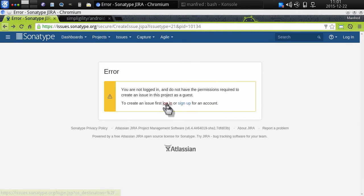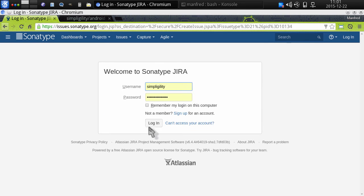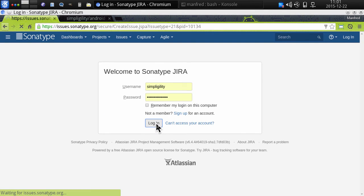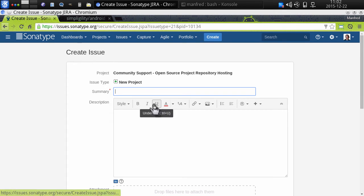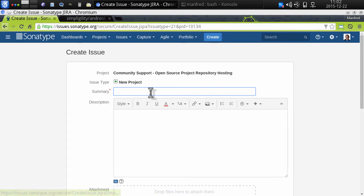Now that I've signed up, I can log in with my brand new account to create the issue that allows me to have a new project created and get access to the Central Repository's specific namespace that I'm applying for.